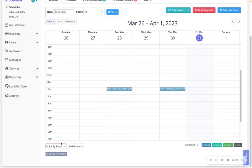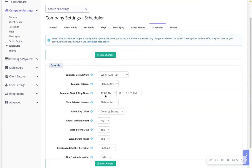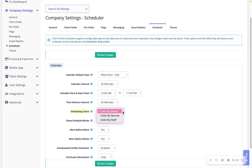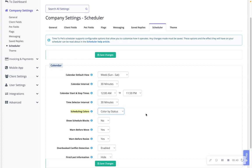You can also set a default preference for this in the settings of your account. In your company settings, scheduler, scheduling, colors. Here from the drop down menu you can choose to color by your preference such as staff, service, or status.